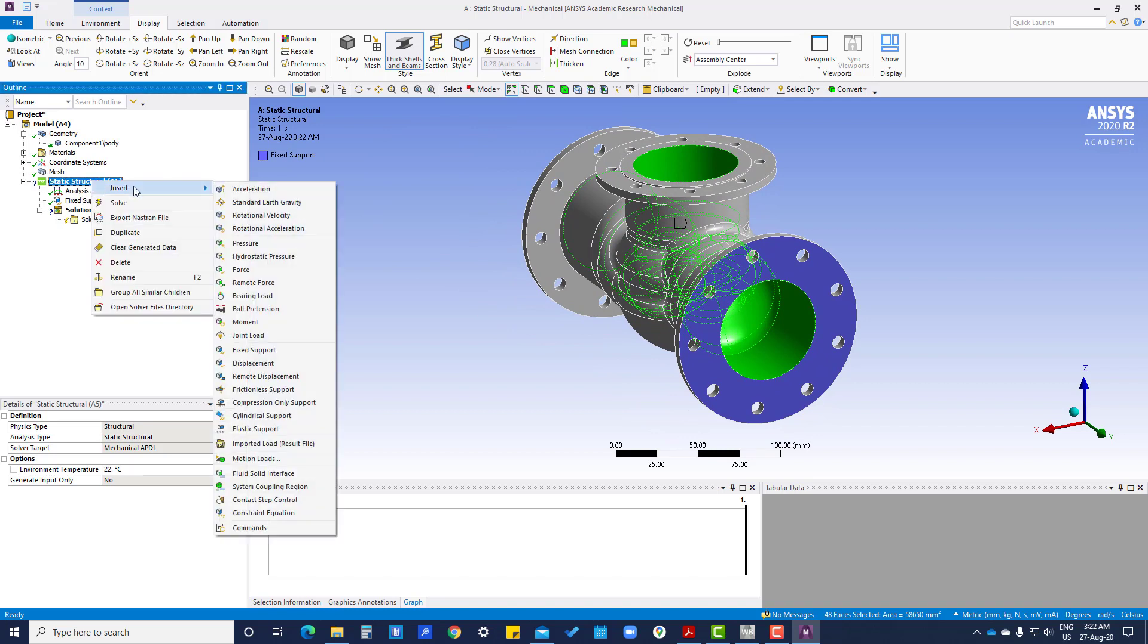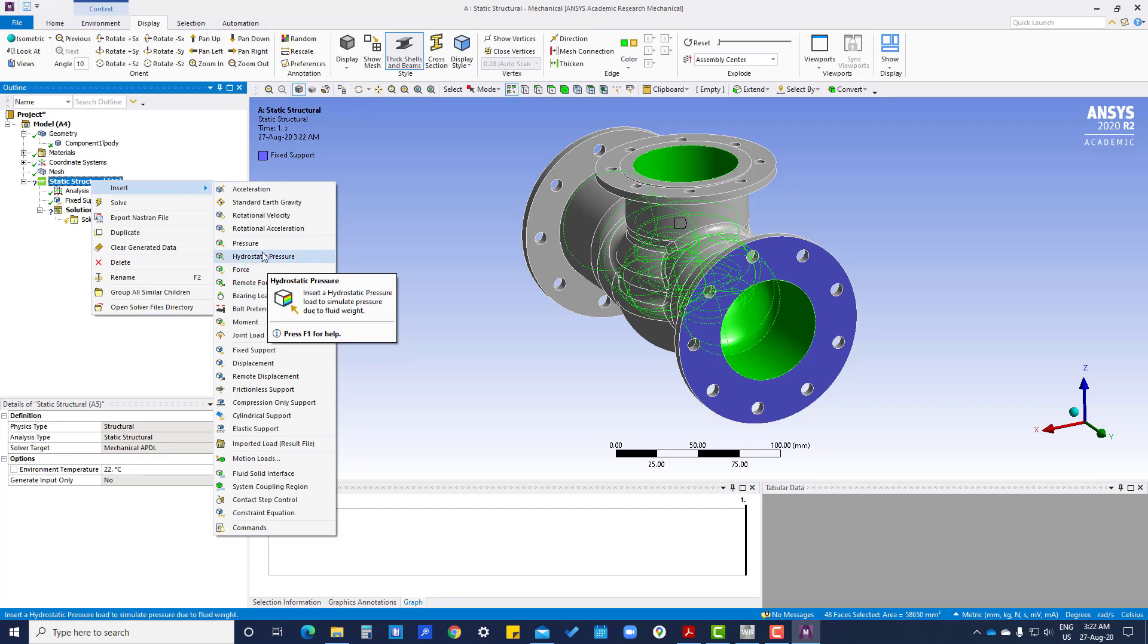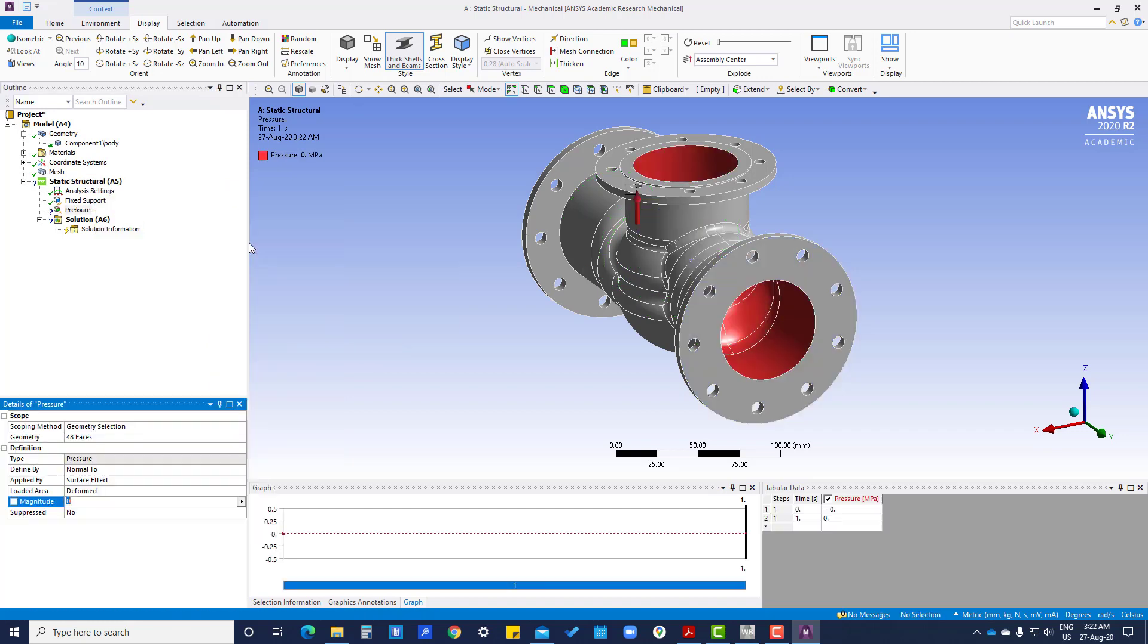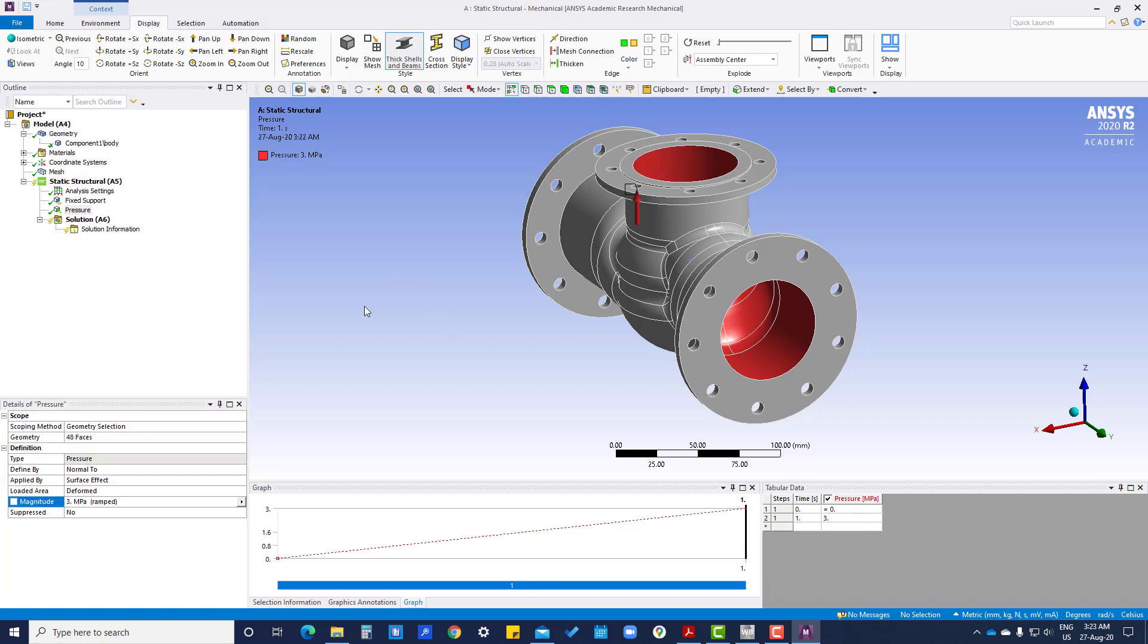Here, now we are applying 3 megapascal. So pressure has been applied.